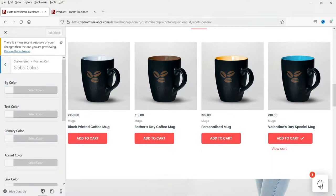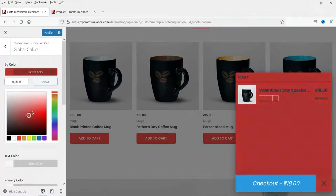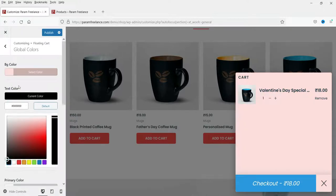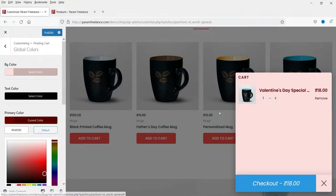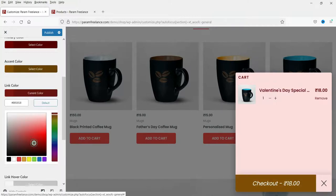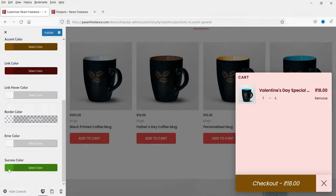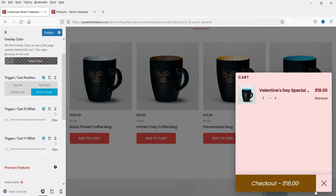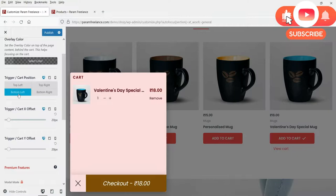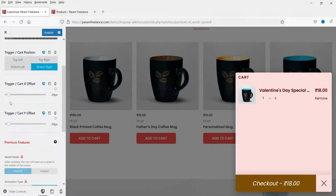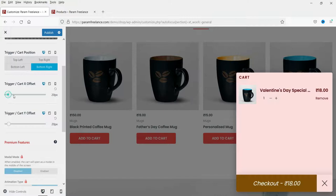Under 'Global Colors', you can change the background color to whatever you want. You can also change the text color. Under 'Cart Settings', 'Overlay color' is available. For 'Triggered cart position' — this is the position of the floating button, set to bottom right by default. You can change it to bottom left or top right. 'Offset' controls the exact positioning of the cart from the edges.